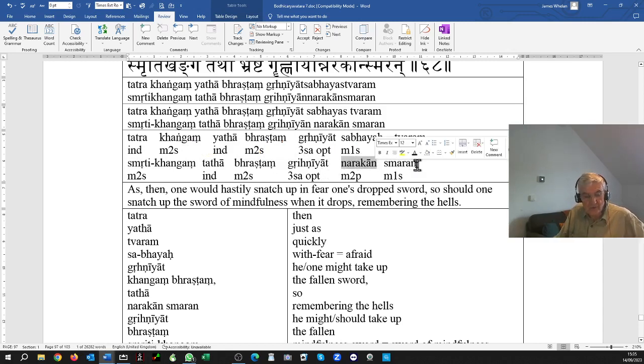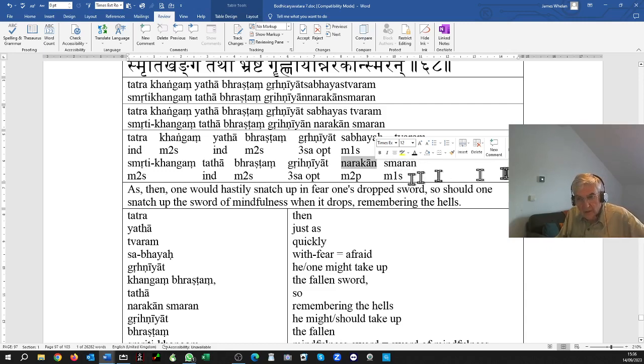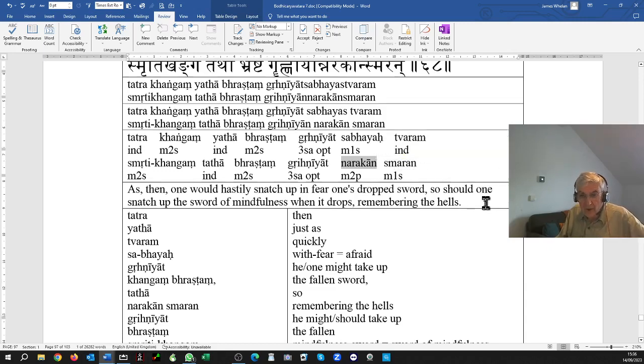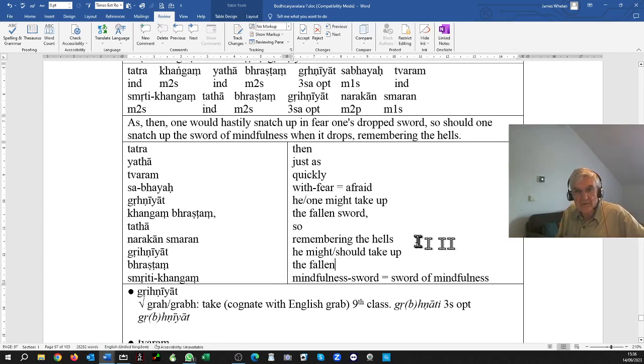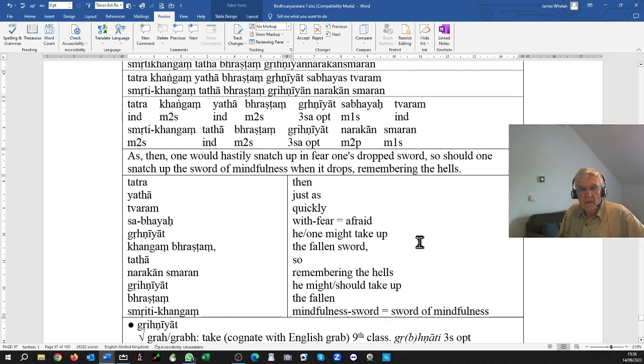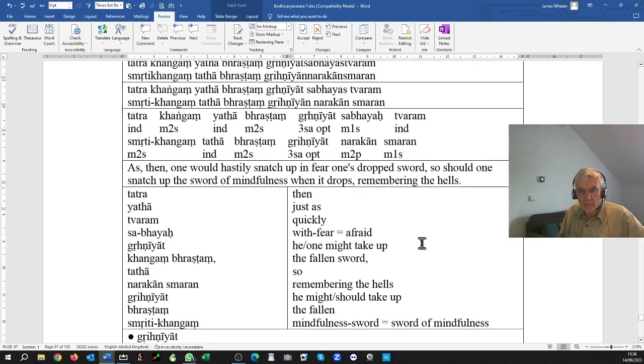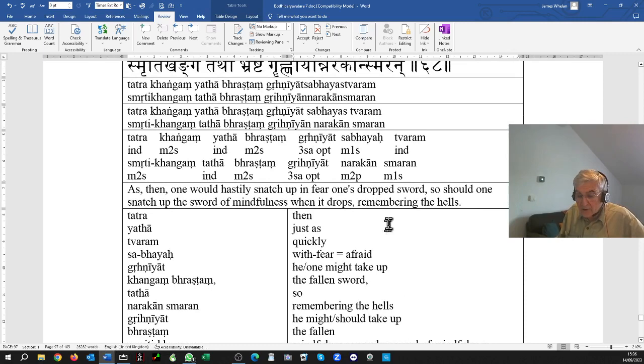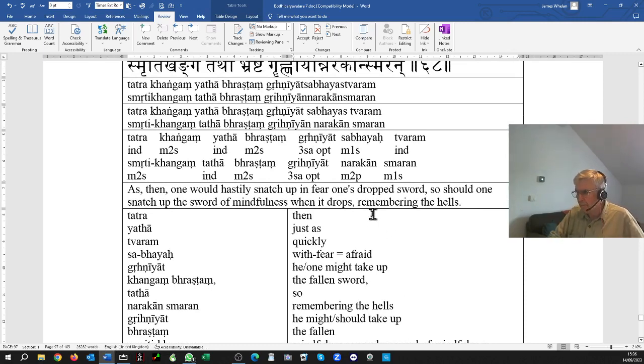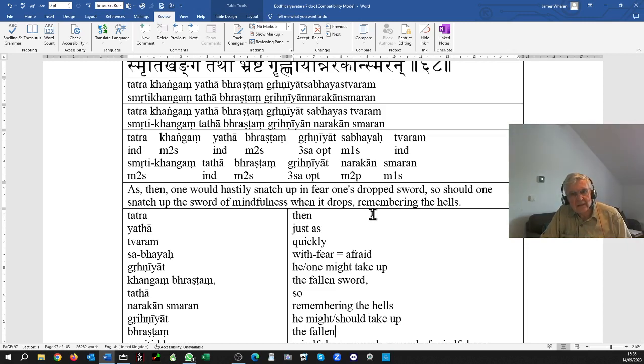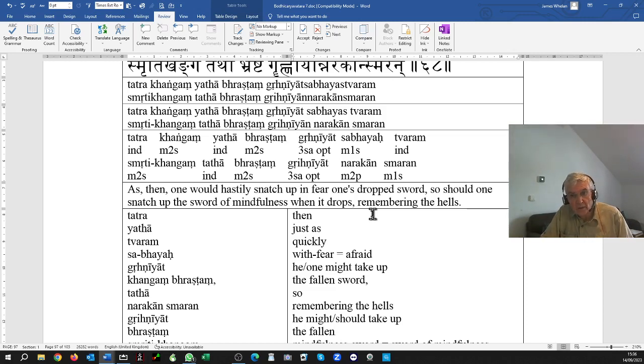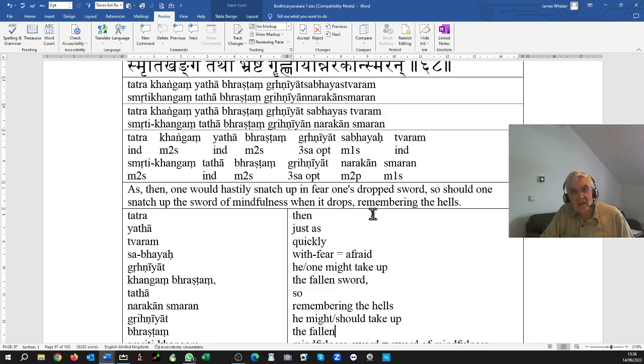So you speedily pick up the sword of mindfulness if you see that you're being attacked by the defilements. I will read this again. Tatra kangan yata bhrashtam grihniyat sabhaya stvaram smriti kangan tatha bhrashtam grihniyat narakan smaran.